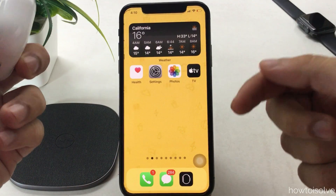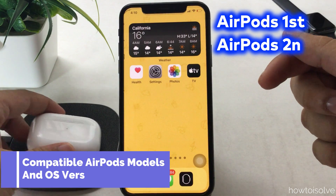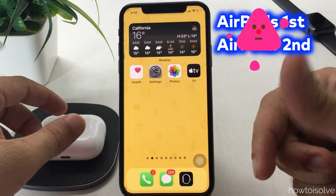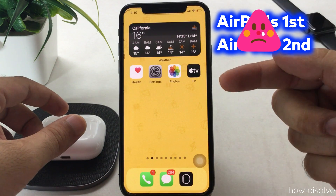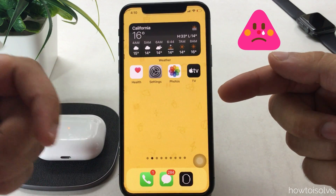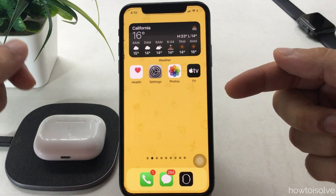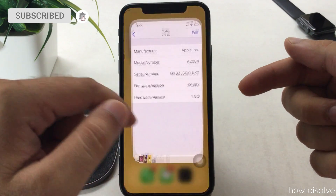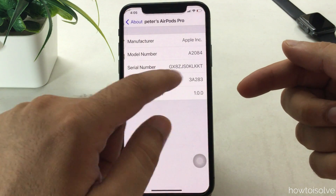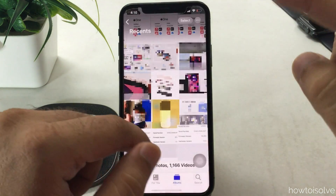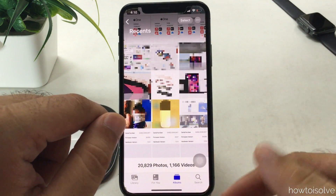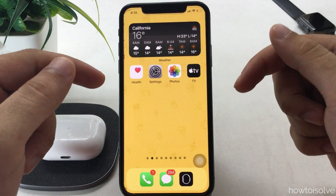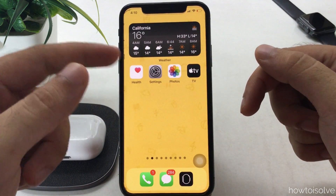Before we start, let me clarify that this feature is not available for AirPods first generation and second generation users. If you don't have the latest AirPods, check out the AirPods Pro buying option in the video description. Also, check that your AirPods Pro firmware is updated to version 3A283 — you can get my previous video from here. Apple announced this feature for iPhone and iPad running iOS 14 and iPadOS 14 and future OS updates.